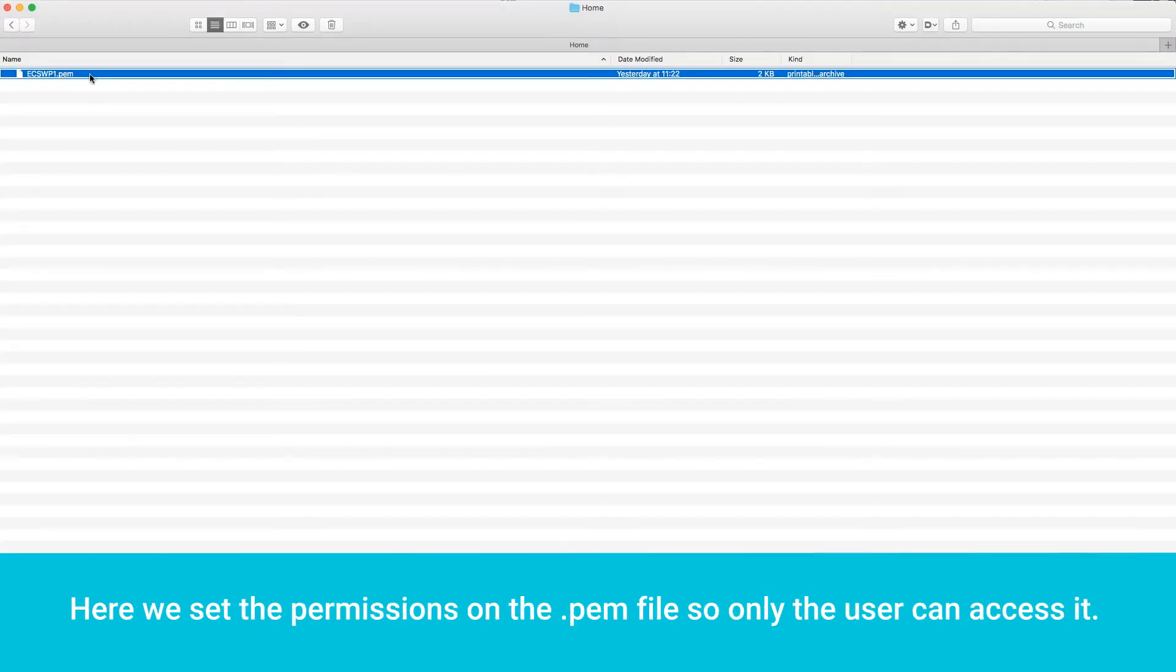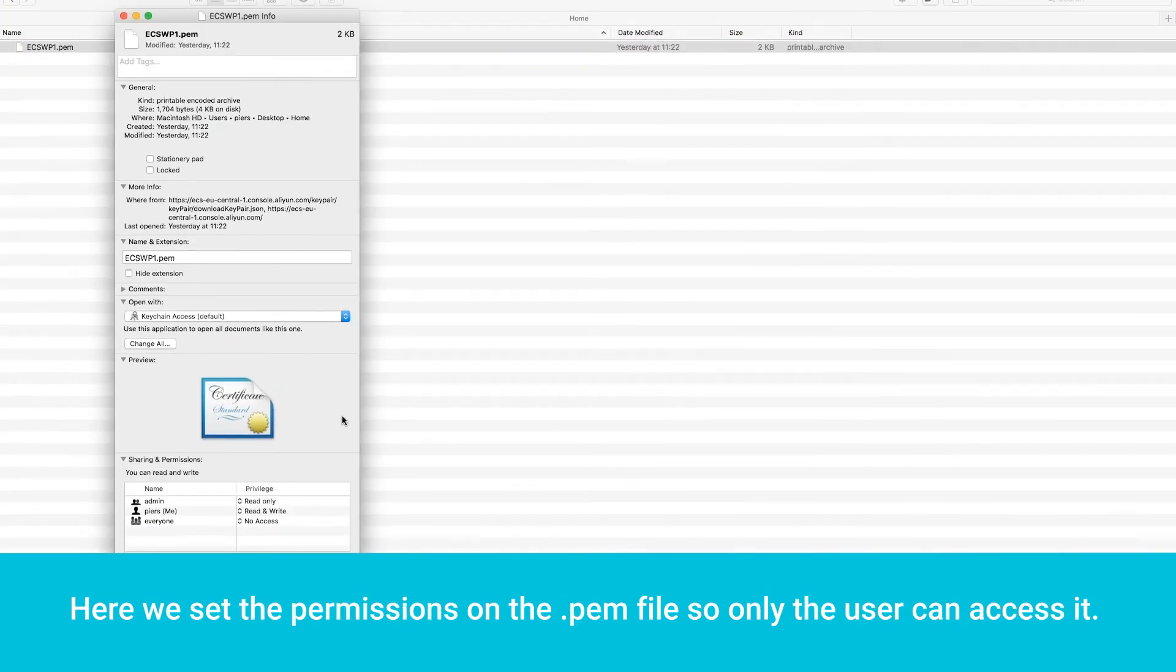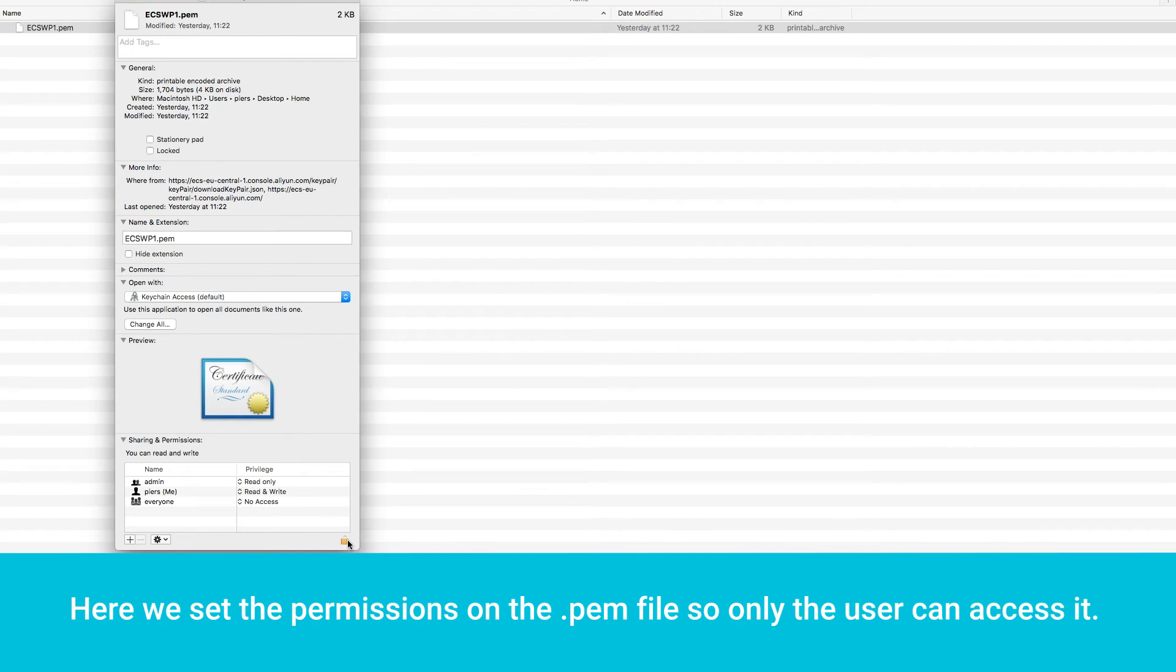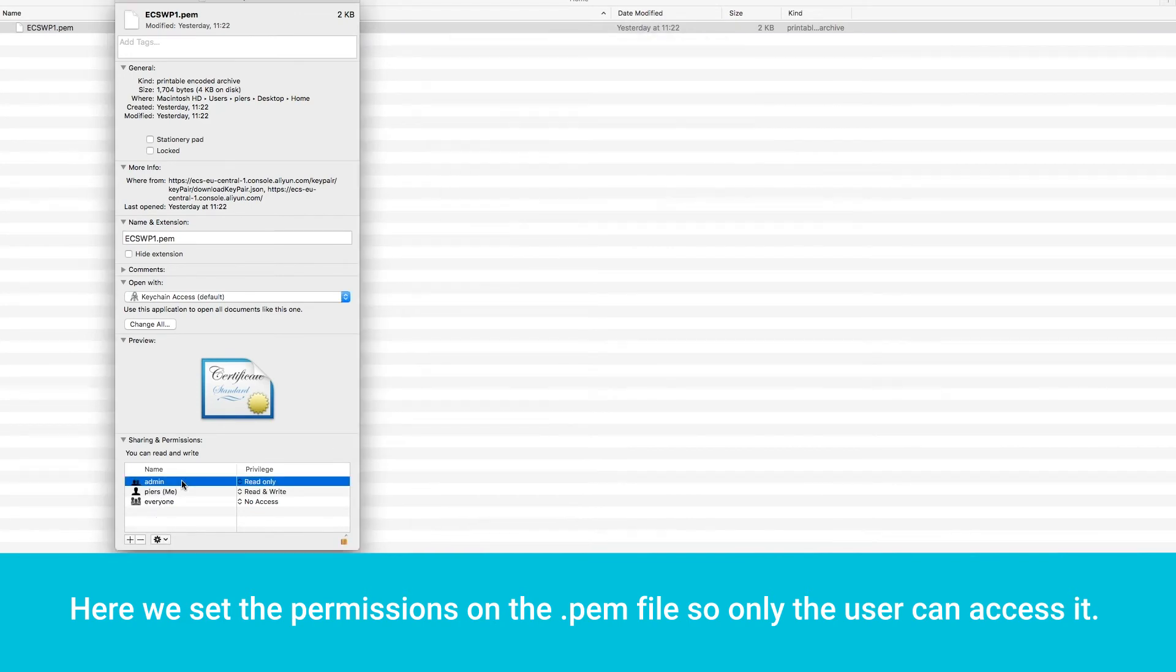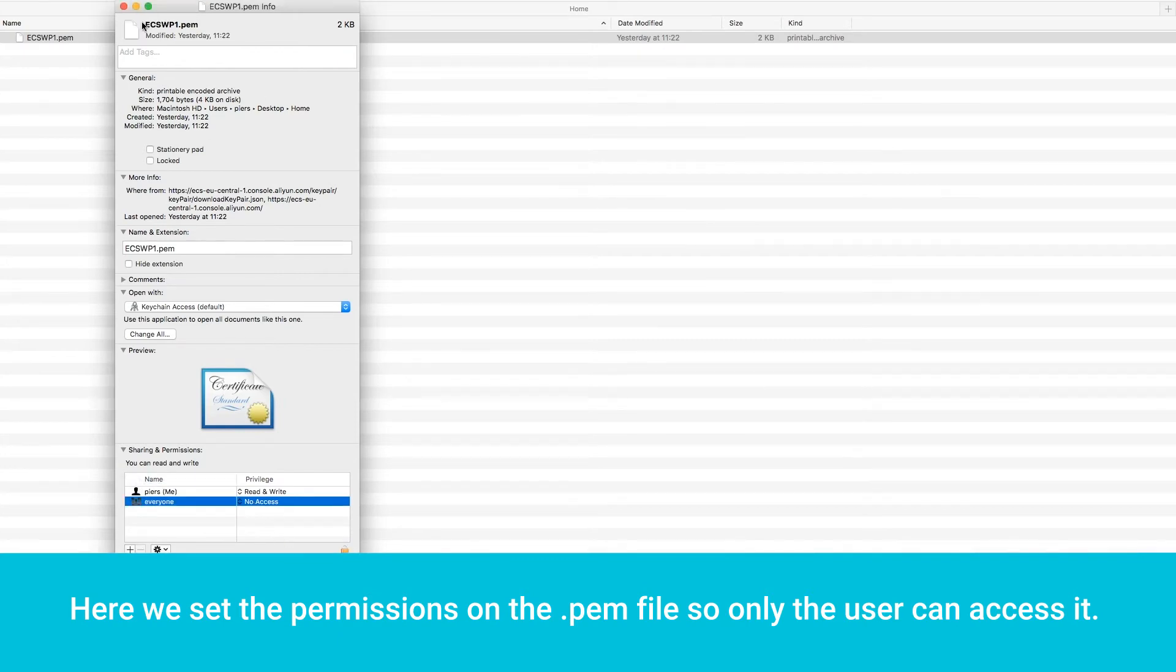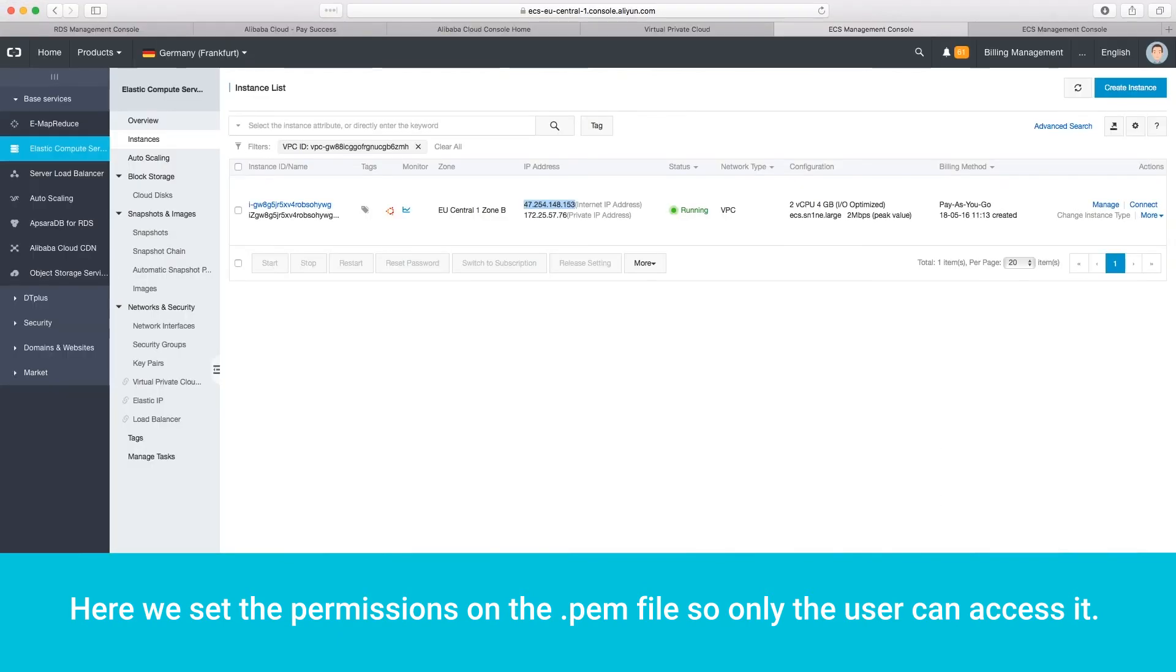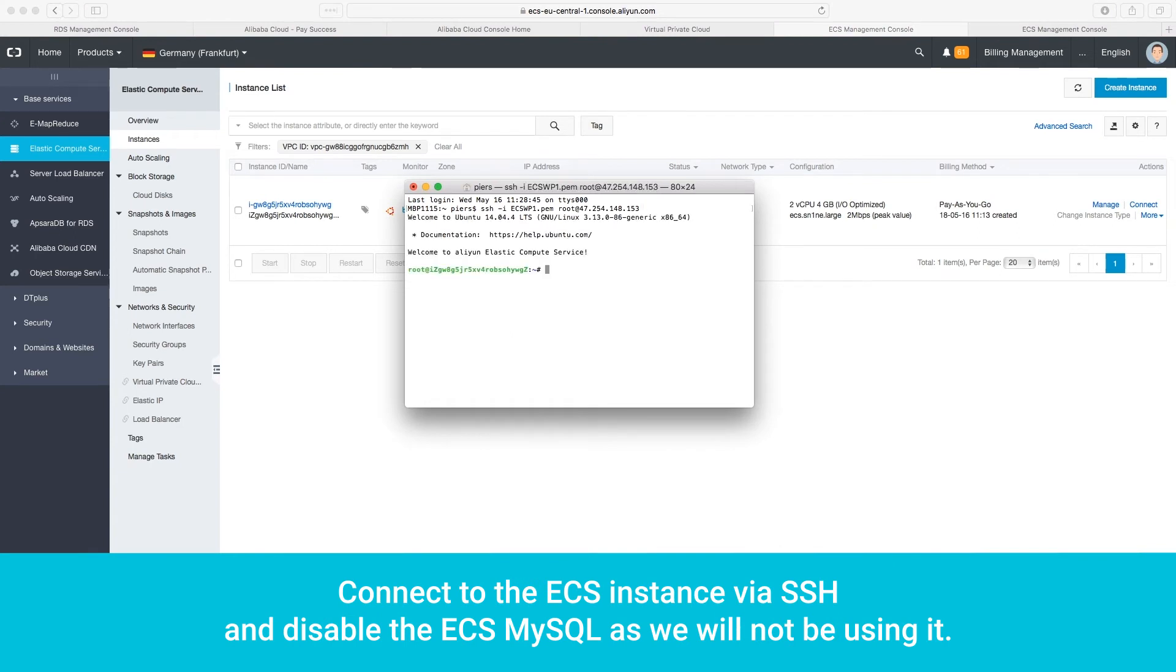Here, we set the permissions on the .pem file so only the user can access it. Connect to the ECS instance via SSH and disable the ECS MySQL, as we will not be using it.